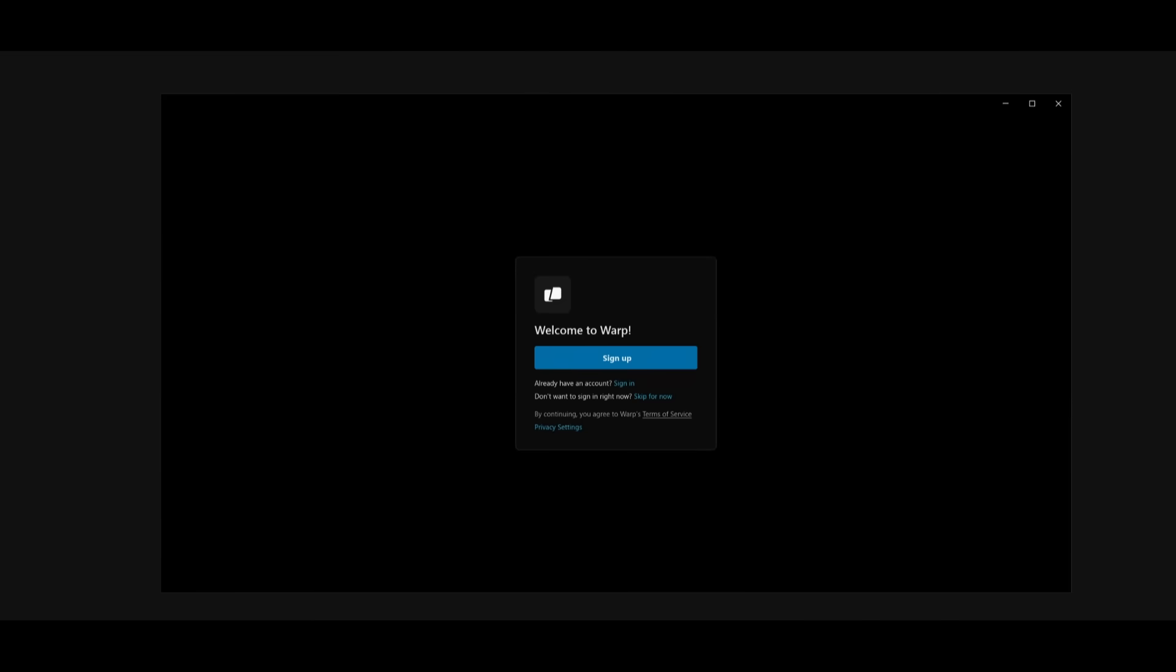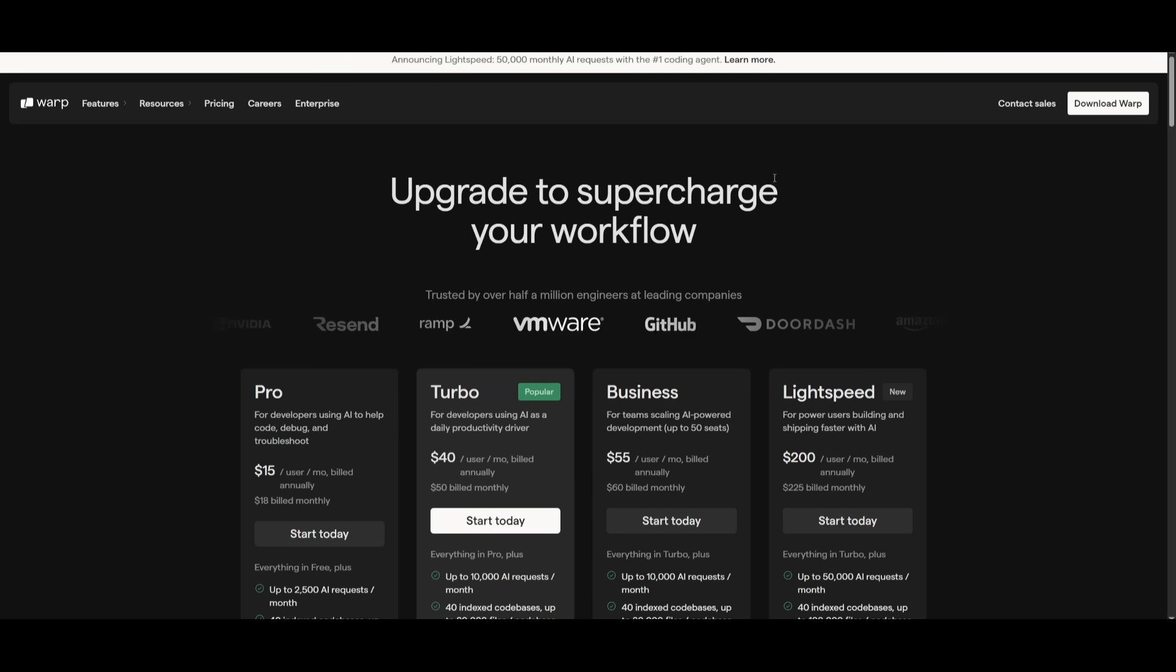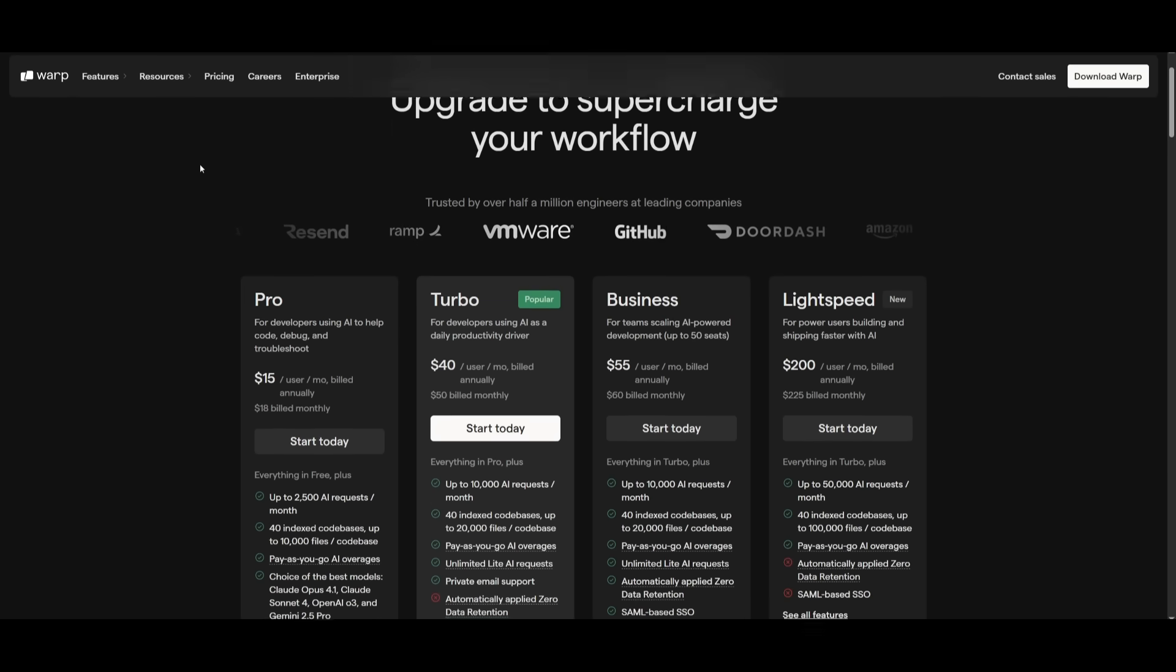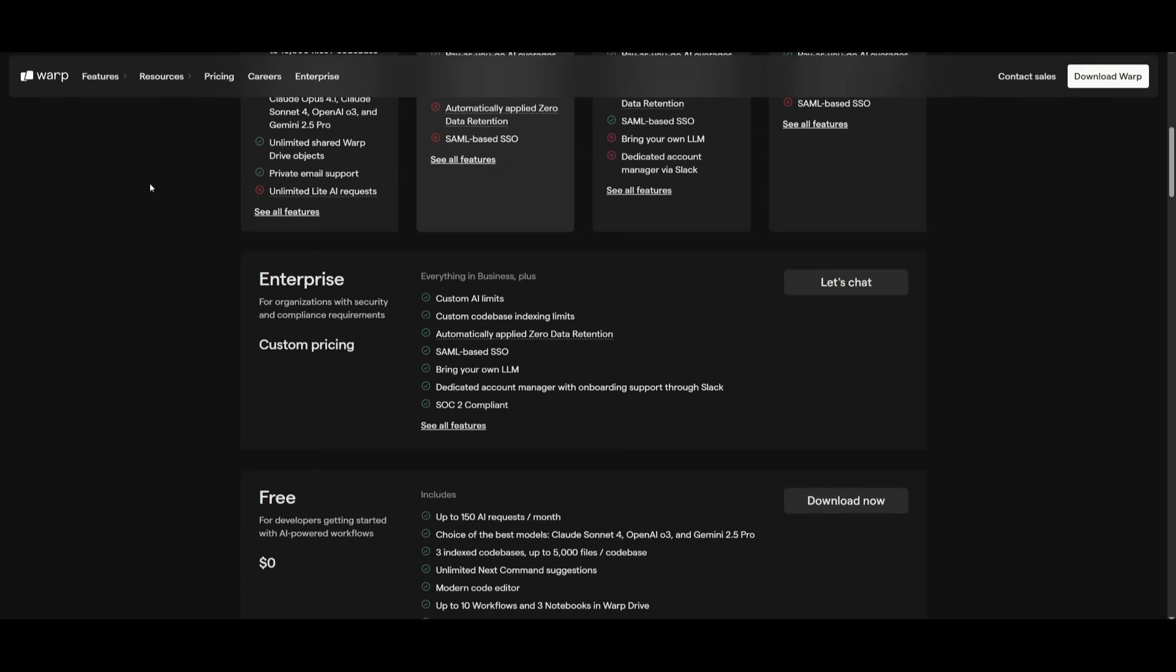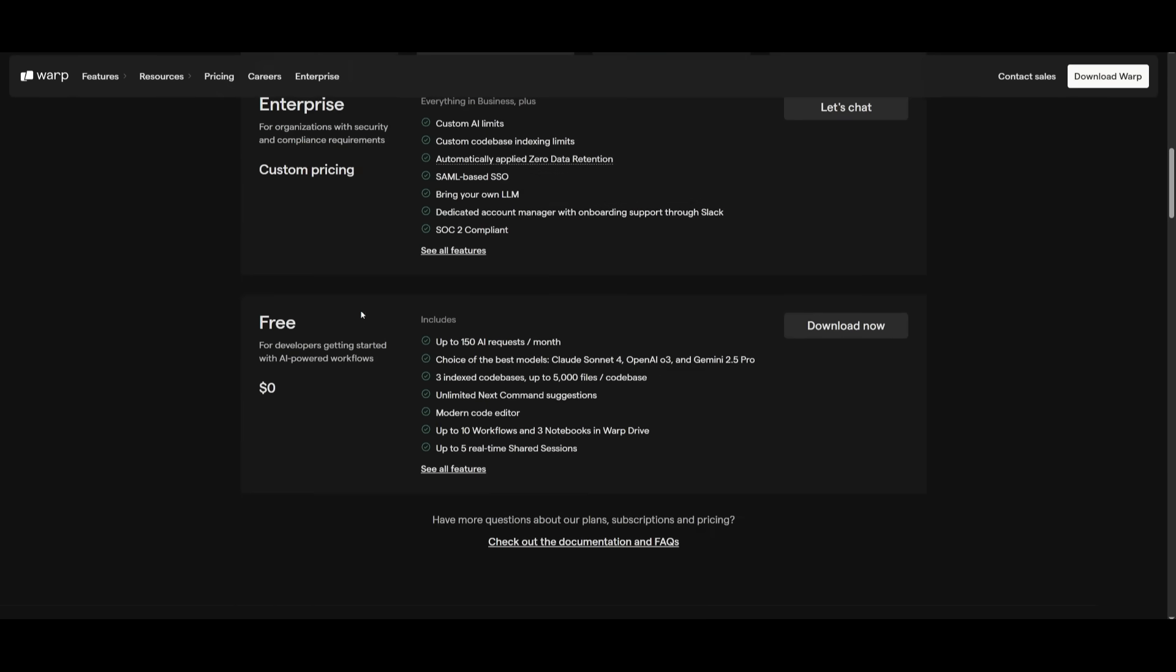After installing to your operating system, you'll be prompted to sign up or log in with an account. Simply create an account if you don't have one. What's awesome is that Warp has a free plan which gives you up to 150 AI requests a month. You can choose between the best models like Claude Sonnet, Gemini 2.5 Pro, and even OpenAI o3.